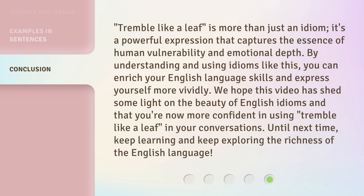'Tremble like a leaf' is more than just an idiom — it's a powerful expression that captures the essence of human vulnerability and emotional depth. By understanding and using idioms like this, you can enrich your English language skills and express yourself more vividly. We hope this video has shed some light on the beauty of English idioms and that you're now more confident in using 'tremble like a leaf' in your conversations. Until next time, keep learning and keep exploring the richness of the English language.